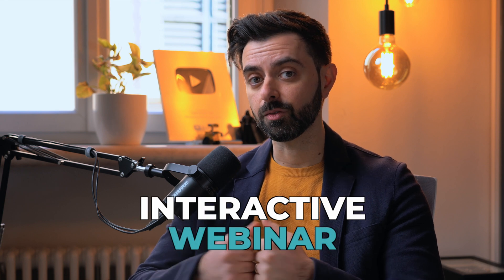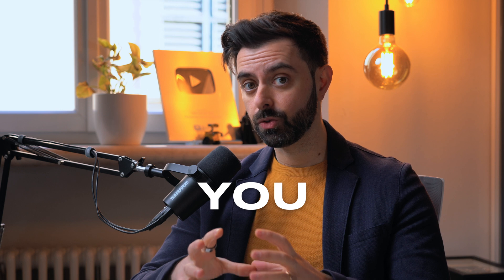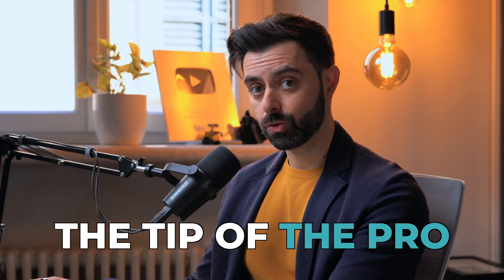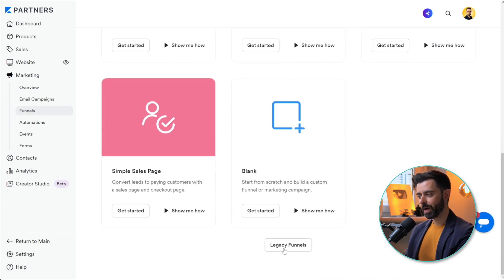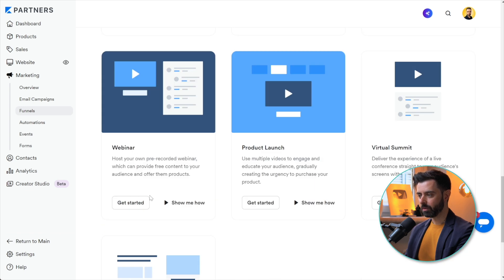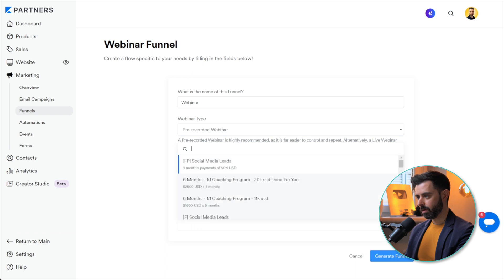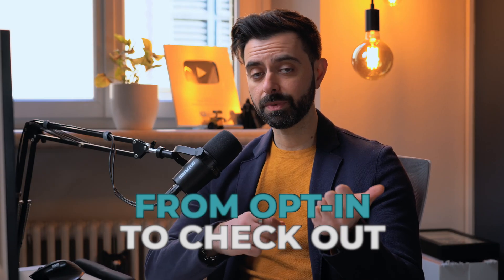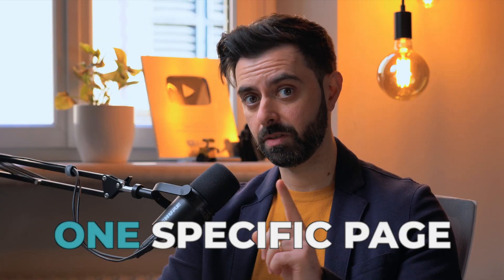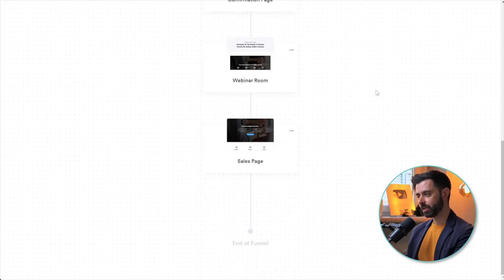Now let's connect everything together inside Kajabi. Go to the Marketing tab, under Funnels, create a new funnel, scroll down and click Legacy Funnels. Create a webinar funnel — name it something like 'Webinar March 6th at 6pm' — and generate it. Kajabi will create a full funnel from opt-in to checkout, but we only need one specific page. Once the funnel is created you'll be presented with all those pages.